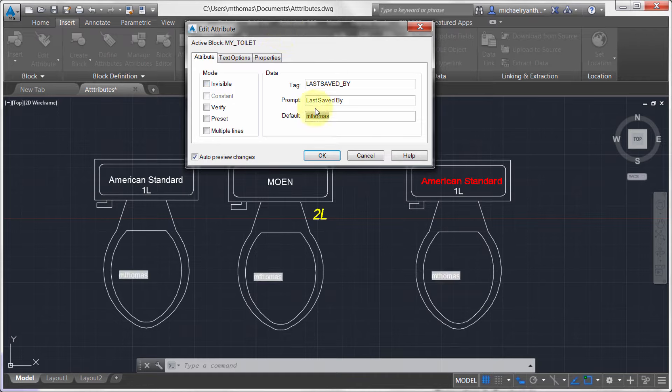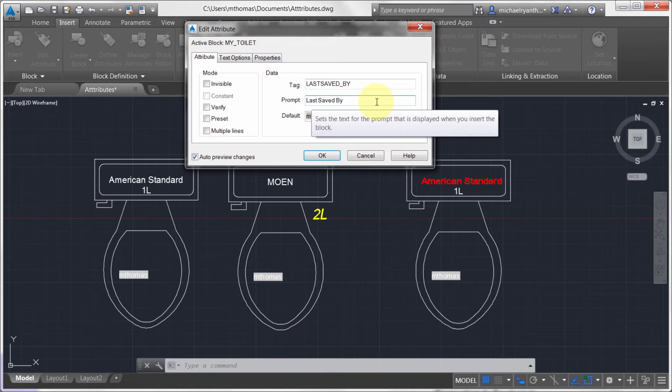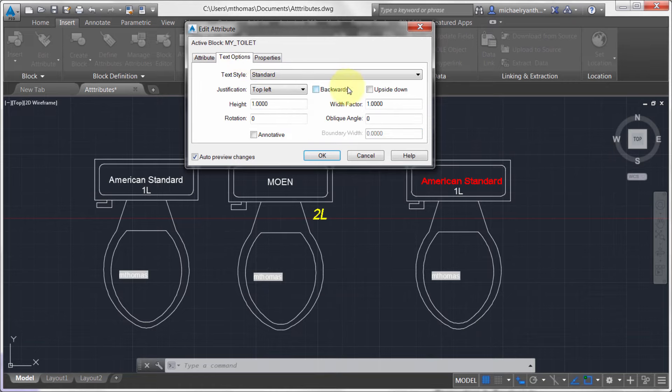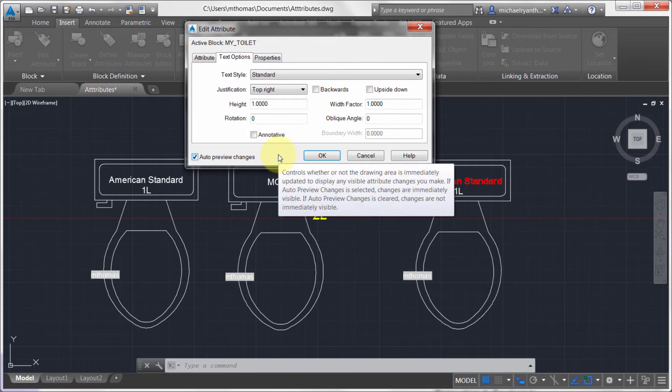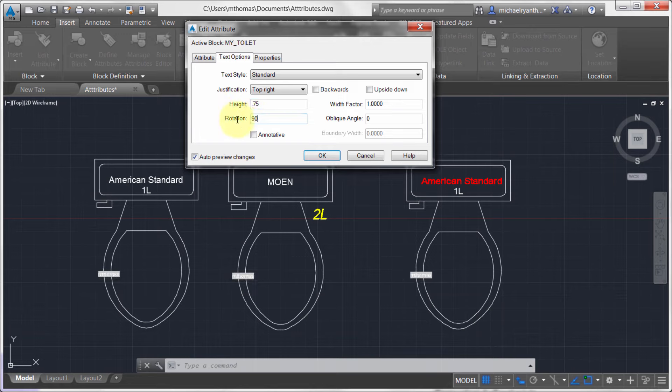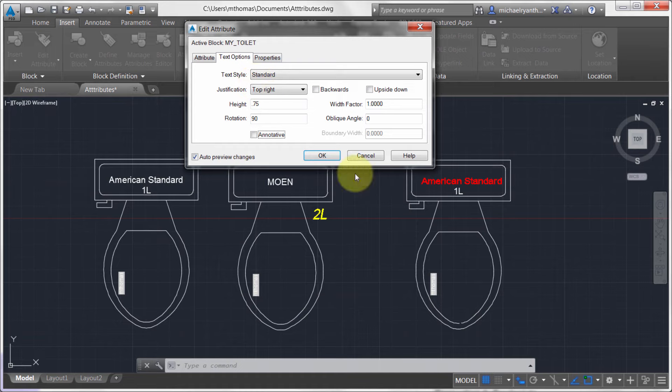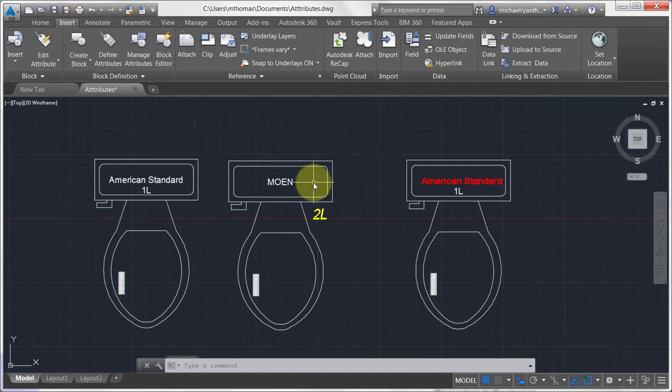So I don't want it to be invisible. And I'm happy with the rest of it. So I'm happy with the Tag. Maybe it would be better if it had a question mark in the prompt. So I can actually modify that. I'm also going to take the text options here. And I'm actually going to make this top right justified instead. And I'm going to make it a bit smaller in size. And I'm going to rotate it 90 degrees. So I've made my changes. And notice that it's updating every block instance in this drawing.